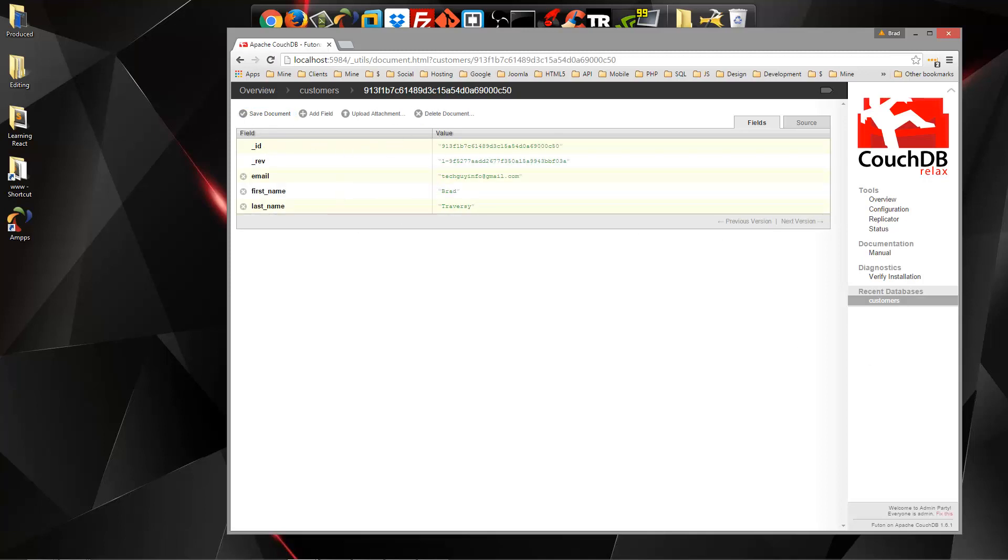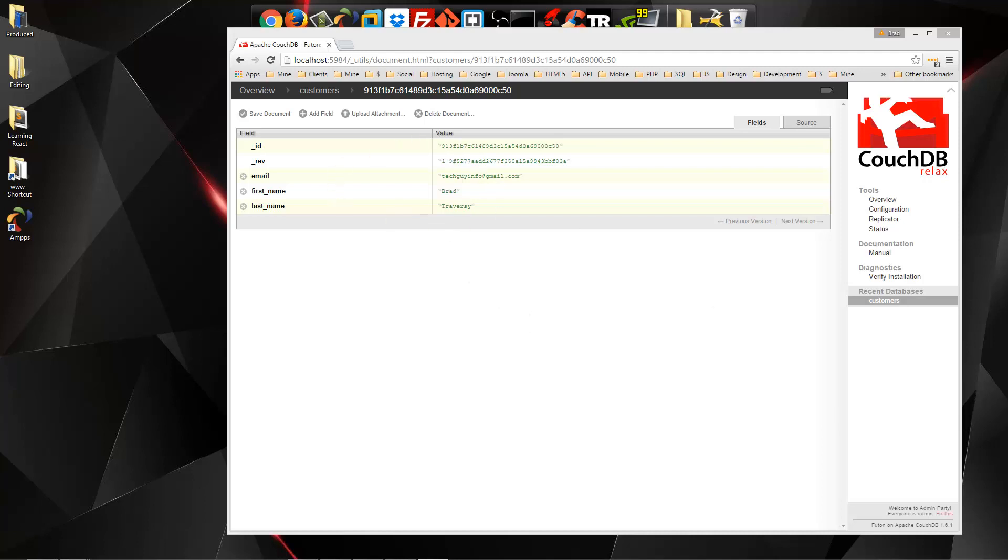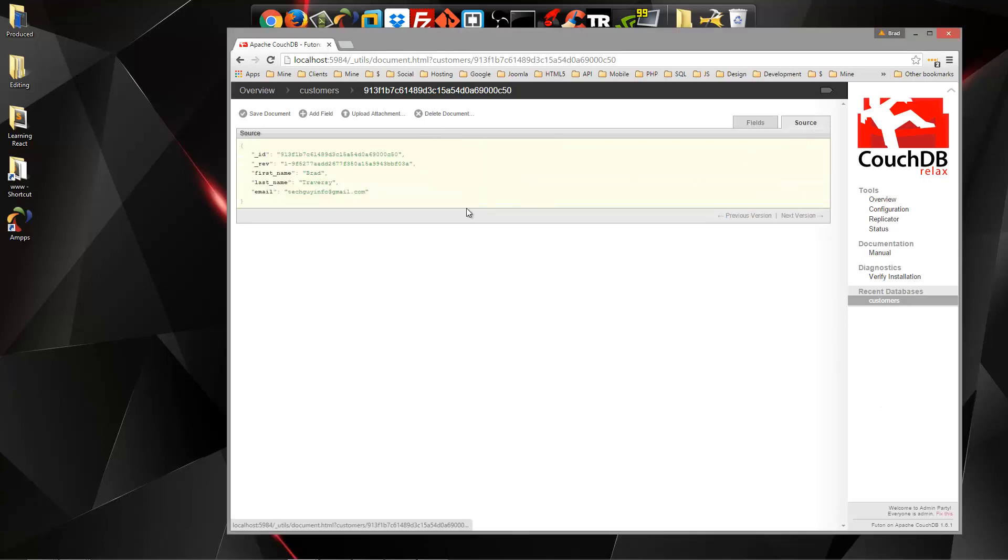Now you can see we have a customer document. Now, if you're not familiar with NoSQL databases, this is much like a column in a relational database. If we want to see the actual document itself, we can click Source, and you can see it's formatted as JSON.